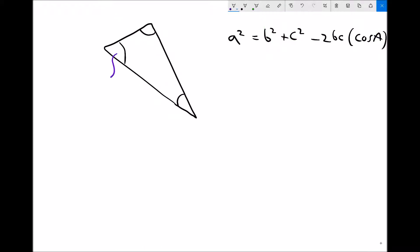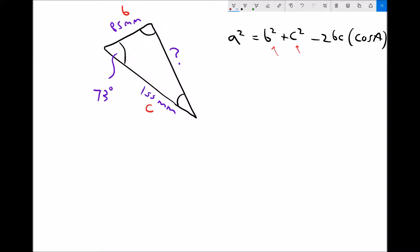Let's go straight into an example. I'm going to call this angle 73 degrees, this length 85 millimetres, and this length 155 millimetres. I'm going to use the cosine rule to find the unknown length. The first thing we need to do is label the triangle — the known lengths need to be b and c, so I'll call this length b and this length c, meaning I'm trying to find length a.